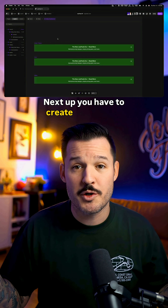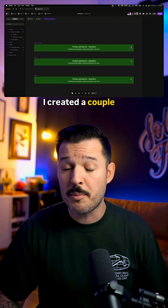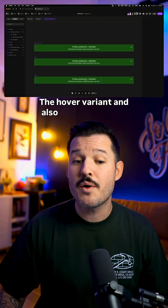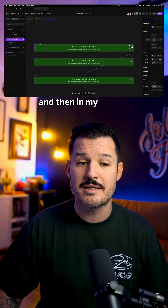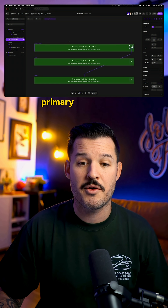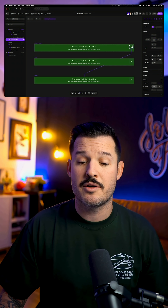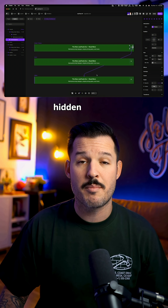Next up, you have to create your ribbon banner component. I created a couple of variants here — the hover variant and also a hidden variant. And then in my default or primary variant, I just added a click interaction that will lead to that hidden banner.